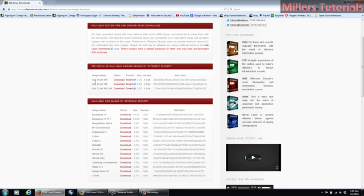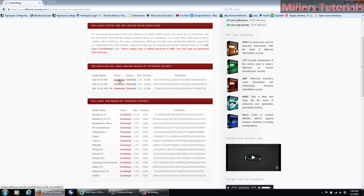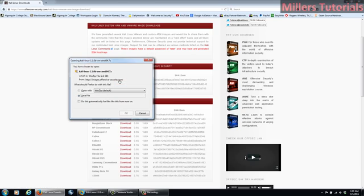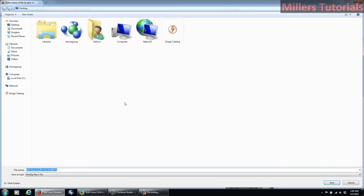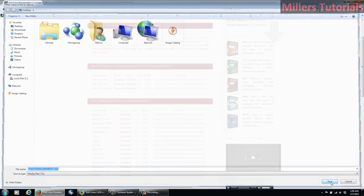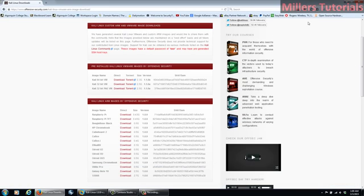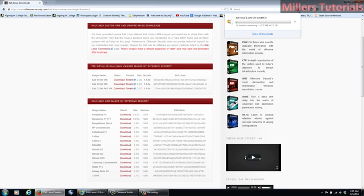But we're going to go here to Kali Linux. So you pick either 64-bit if the computer supports it in a virtual machine, or 32-bit. So we can click Direct Download, click OK, and we'll just save it to our desktop. Alright, so we'll go ahead and we'll let that file download.